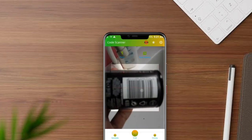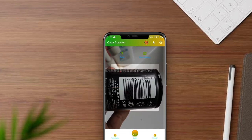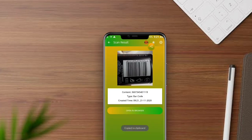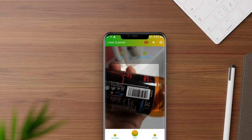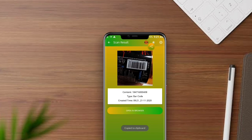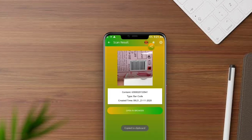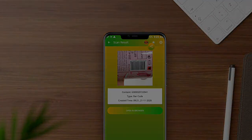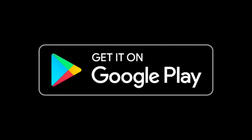We hope you understand the application. If you like it, you can download and try the application. Bye!